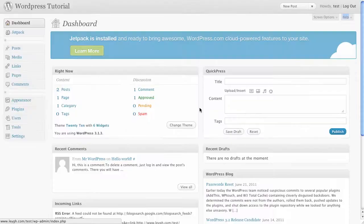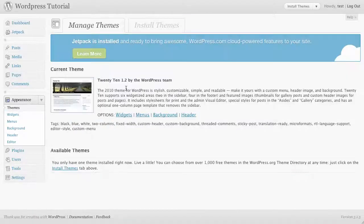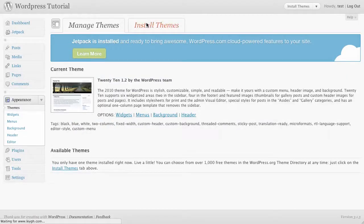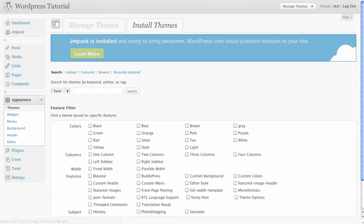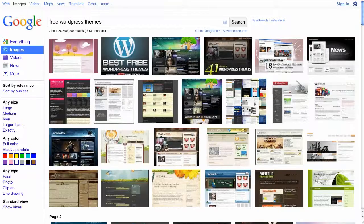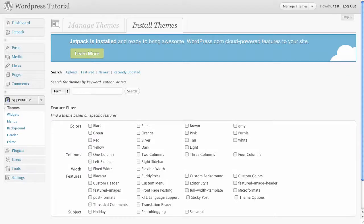To start editing begin by choosing a theme for your blog. Go to Appearance, Themes, Install Themes. You can then search for a theme or upload one you have downloaded. Try googling free WordPress themes to find one that matches your style. Install it and then activate it.